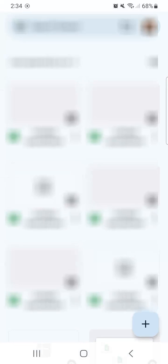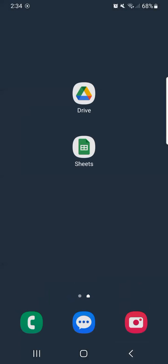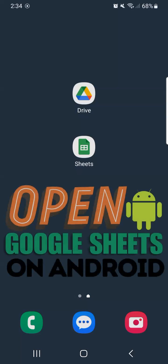That's how to open the Google Sheets app on an Android phone. Thanks for watching. If you found this video helpful, do leave a like and subscribe for more helpful videos.